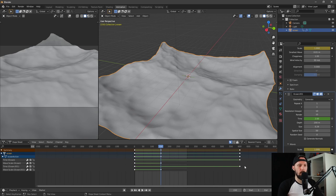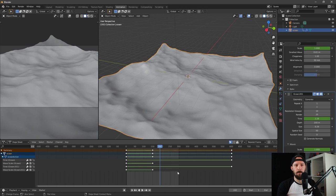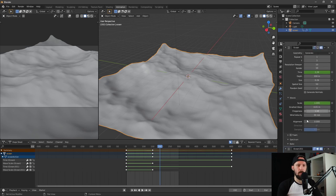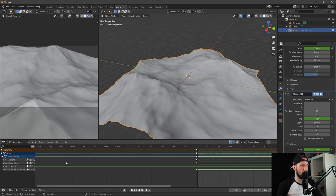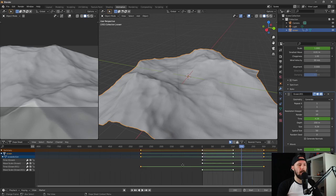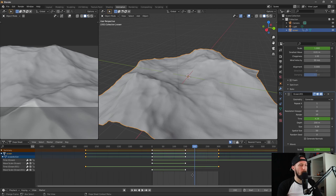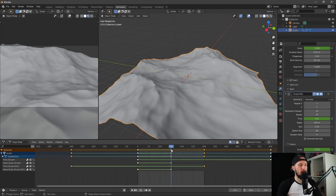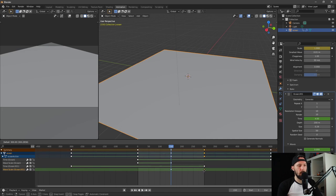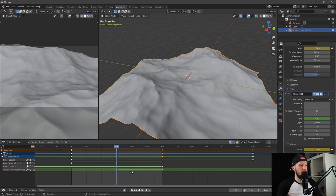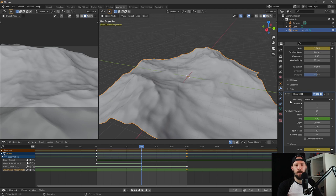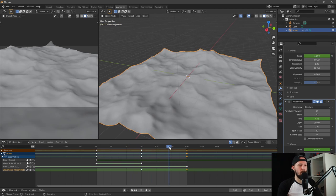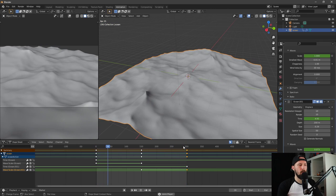The keyframes from the second ocean modifier are the same as the frames from the first ocean modifier. Now we have to offset the time keyframes to minus 300 — the first keyframe is now at minus 300. We have to change the scale as well. There's an easy one: let's change the first keyframe from 0 to 300. Now we can activate our first ocean modifier and change the geometry from generate to displace. That's how you can loop the ocean modifier.